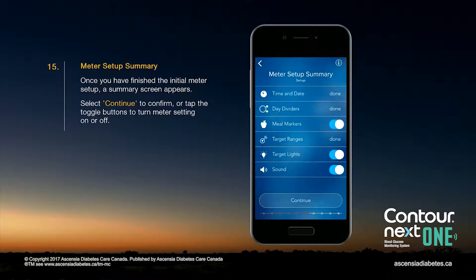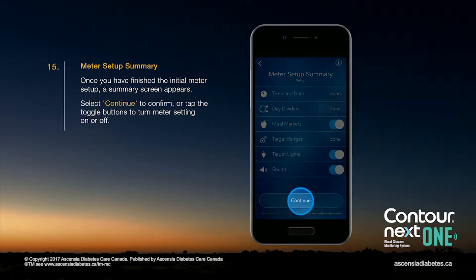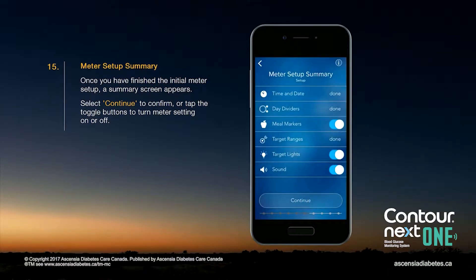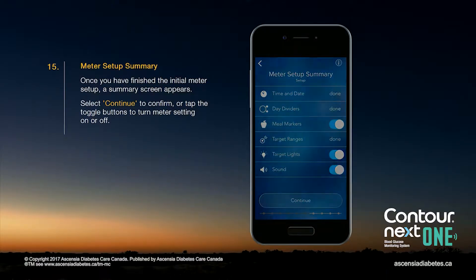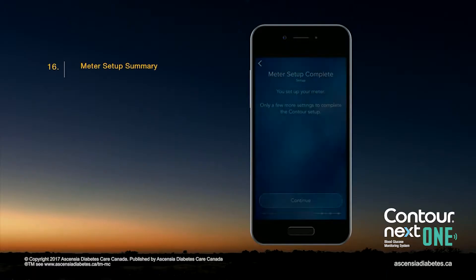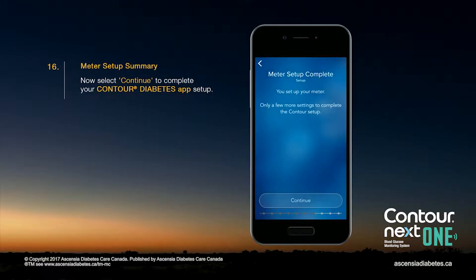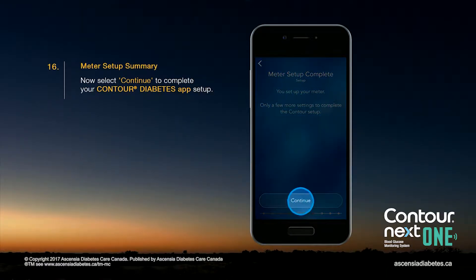Once you have finished the initial meter setup, a summary screen appears. Select Continue to confirm or tap the toggle buttons to turn meter settings on or off. Now select Continue to complete your Contour Diabetes app setup.